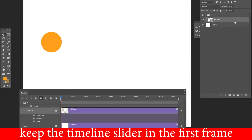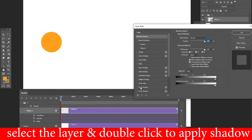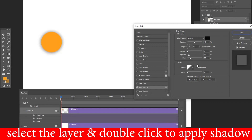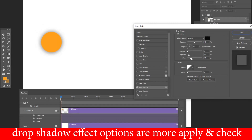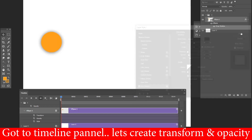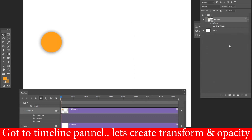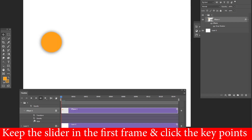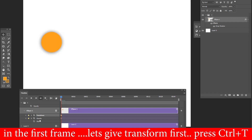Keep the timeline slider on the first frame, then double-click the layer to apply a drop shadow effect. Adjust the drop shadow effect options as needed. Then go to the Timeline panel and create keyframes for Transform and Opacity, keeping the slider on the first frame and clicking the key points.